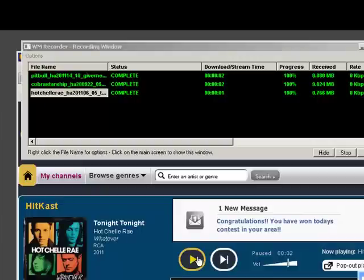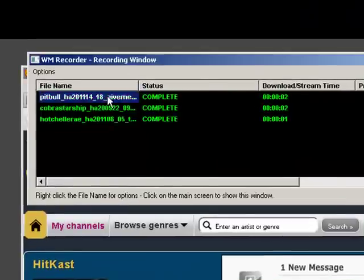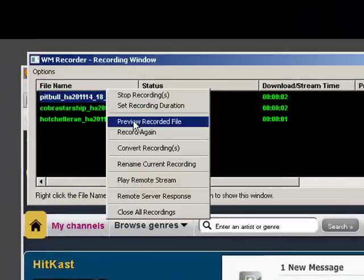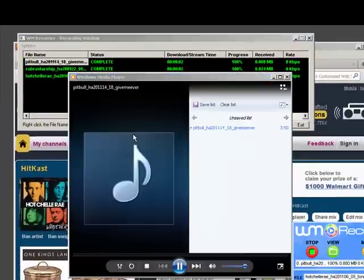So WM Recorder has just captured three songs in a matter of seconds. And to play them, all I need to do is right-click, go to Preview Recorded File. It brings up my Windows Media Player, and there's my song.